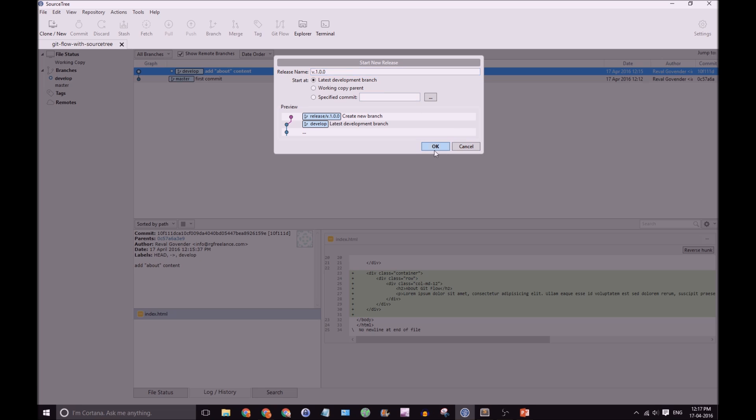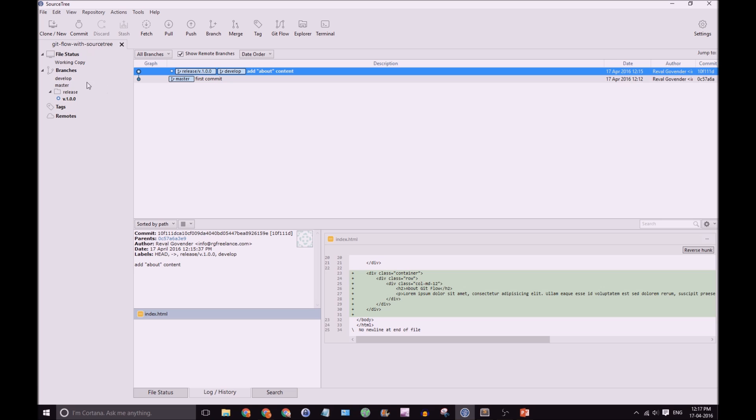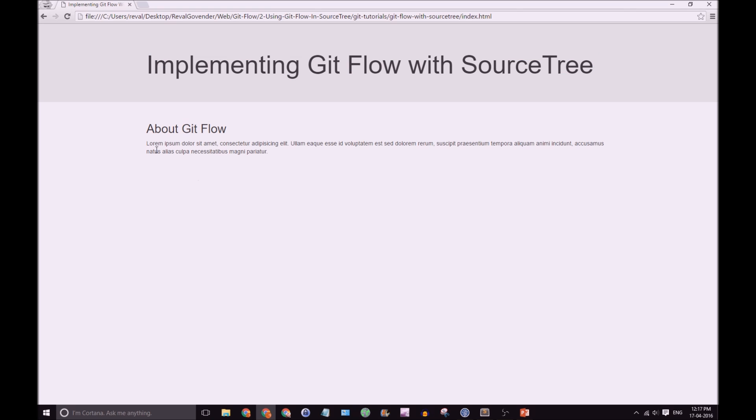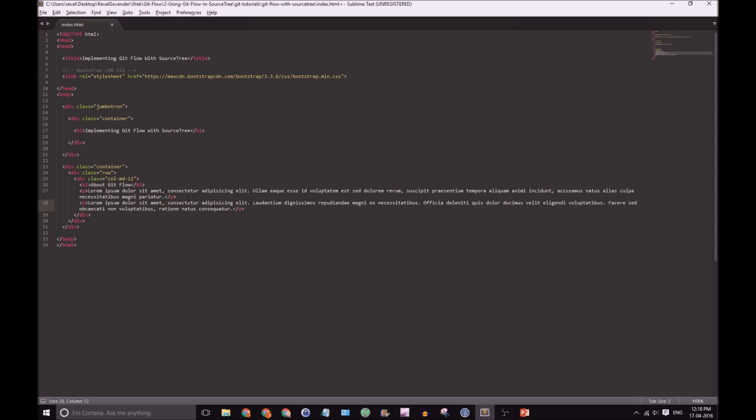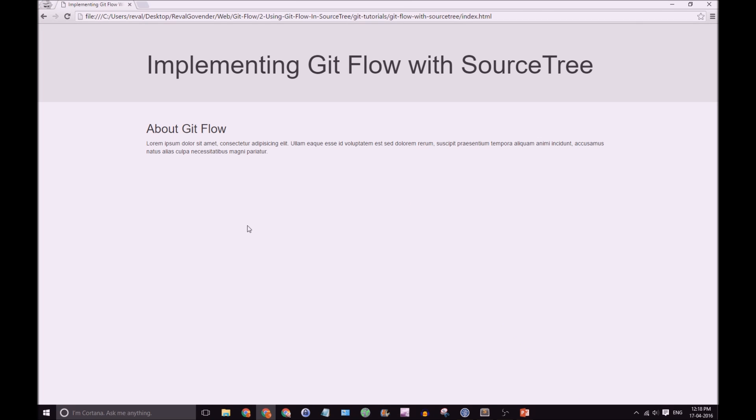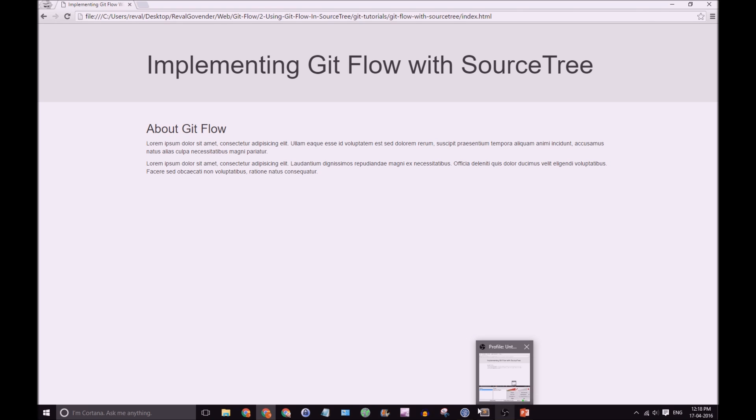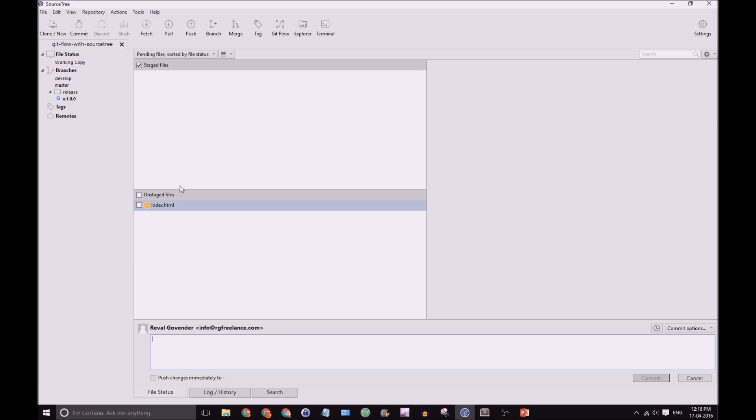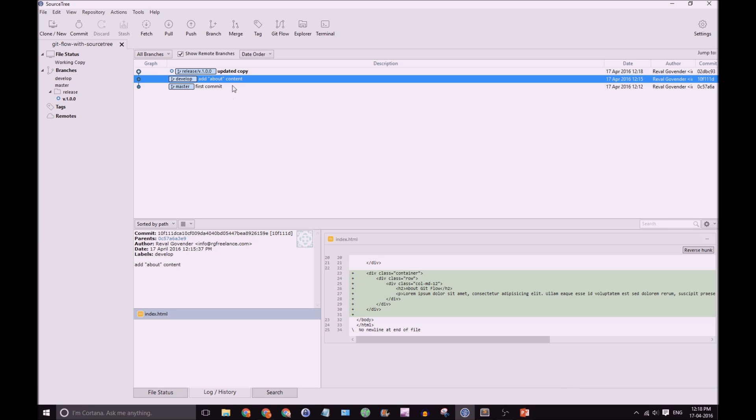Okay! Click OK. Great! So, just like our feature branch, we have a folder for release. And we have our release branch just here. Okay! So, let's take a look. Implementing GitFlow with SourceTree. And about GitFlow. Let's say I forgot to add a paragraph. Let's just add a paragraph. Great! Back to your browser. Okay! Good! So, our release branch looks good. Let's make our commit change. Our commits. Commit. Great!